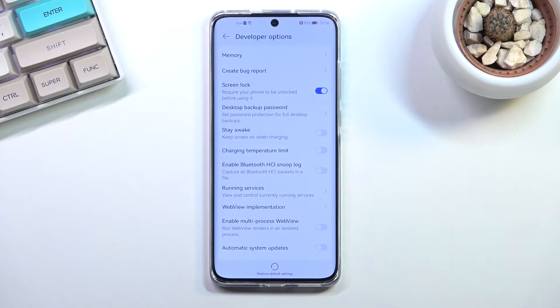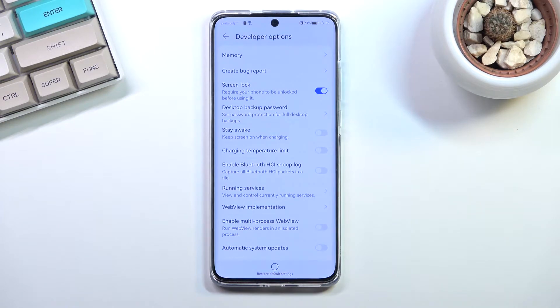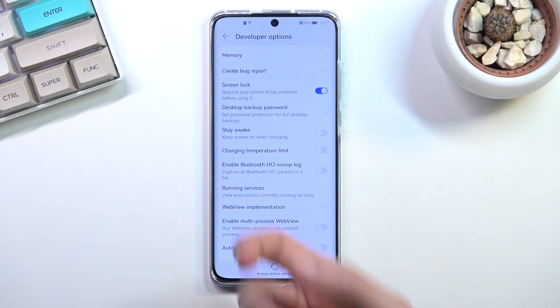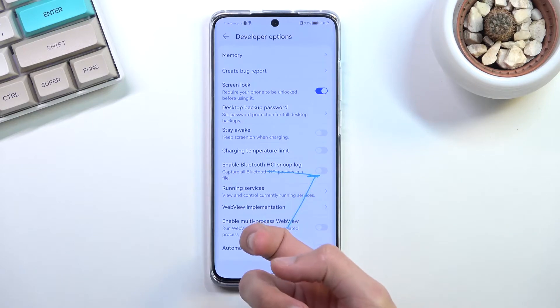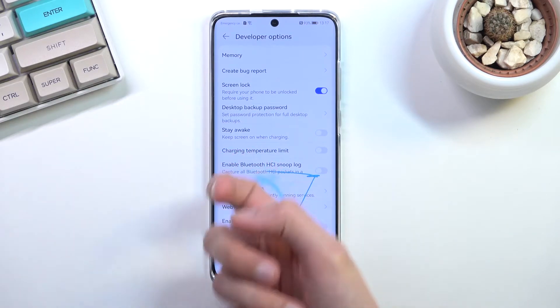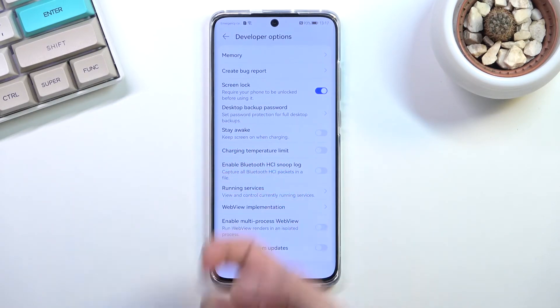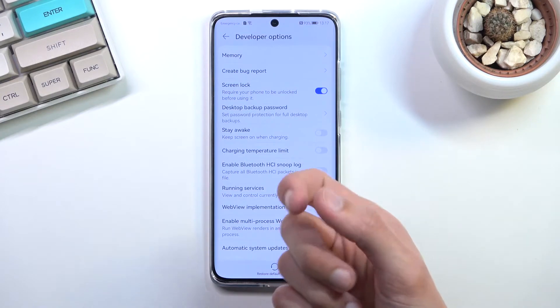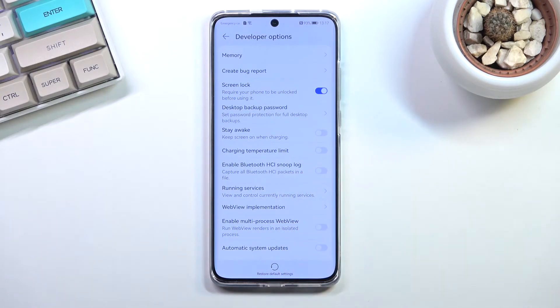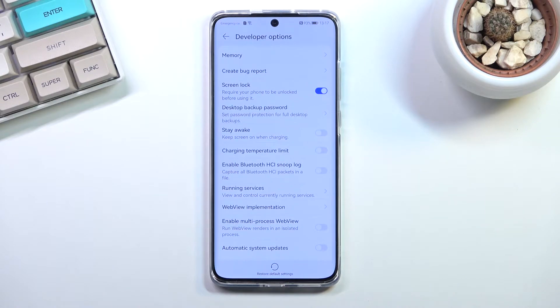There's a couple different things you can disable using USB debugging. There is this thing where you use your knuckles to do certain things like split screen. Personally, sometimes it mistakes my thumb for a knuckle, which is really annoying.